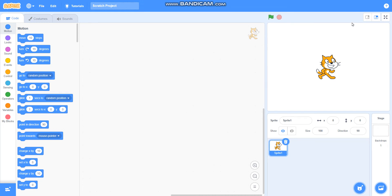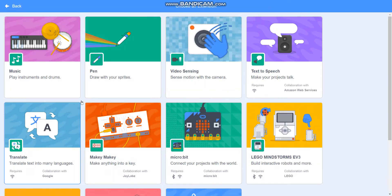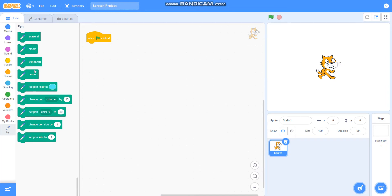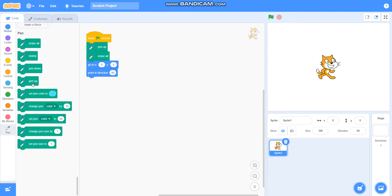Hello friends, in this video we are going to learn how to draw a field square. Firstly, I will take 'when green flag clicked' from Events, then I will take Pen from extension. I will take pen up, erase all, go to x equals zero y equals zero, point in direction 90, and then I will take pen down.